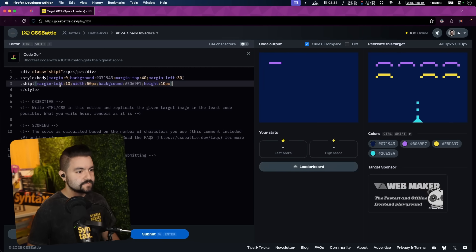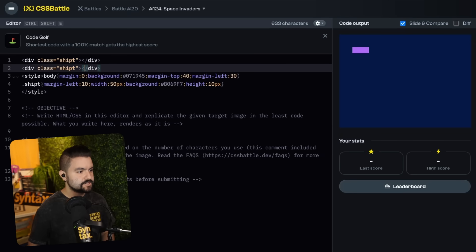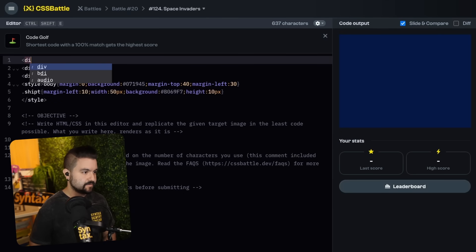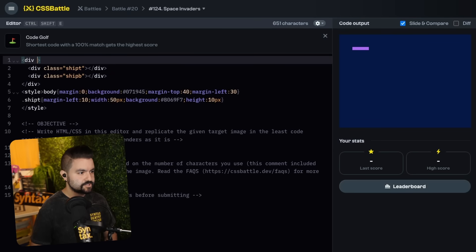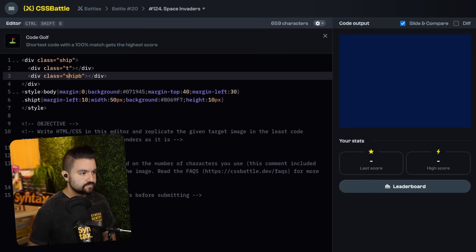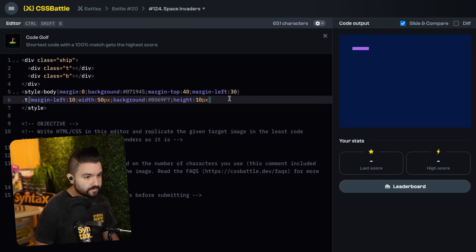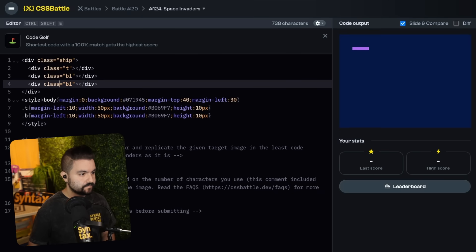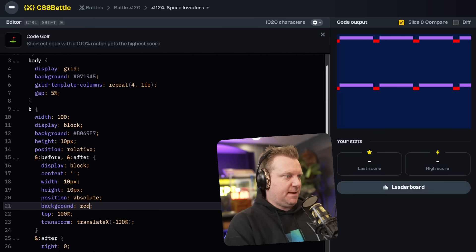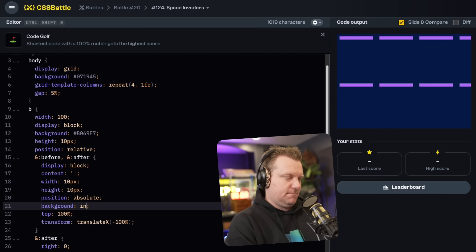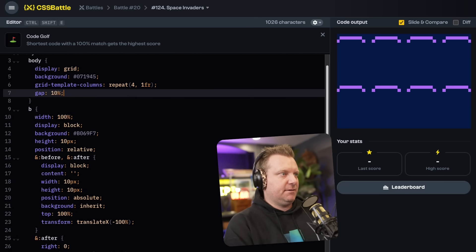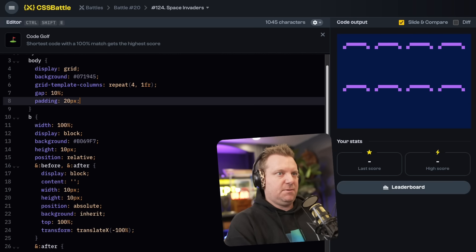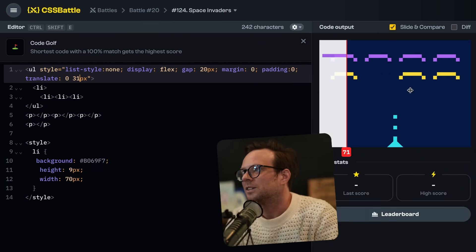So we have a div as the container and then a div as a child. I think maybe I could set the div to a P tag. That's going to save us some characters. So that gives us that. Oh no. Display block, content, nothing with 10px height, 10px. This needs to be positioned relative. Background inherit. It is there. Top a hundred percent. Left transform, translate X, negative a hundred percent.